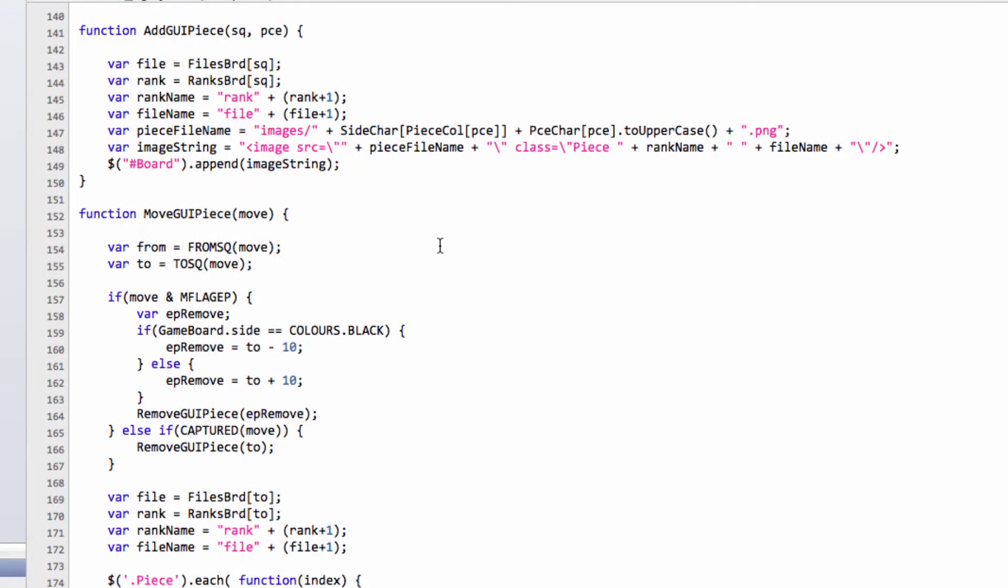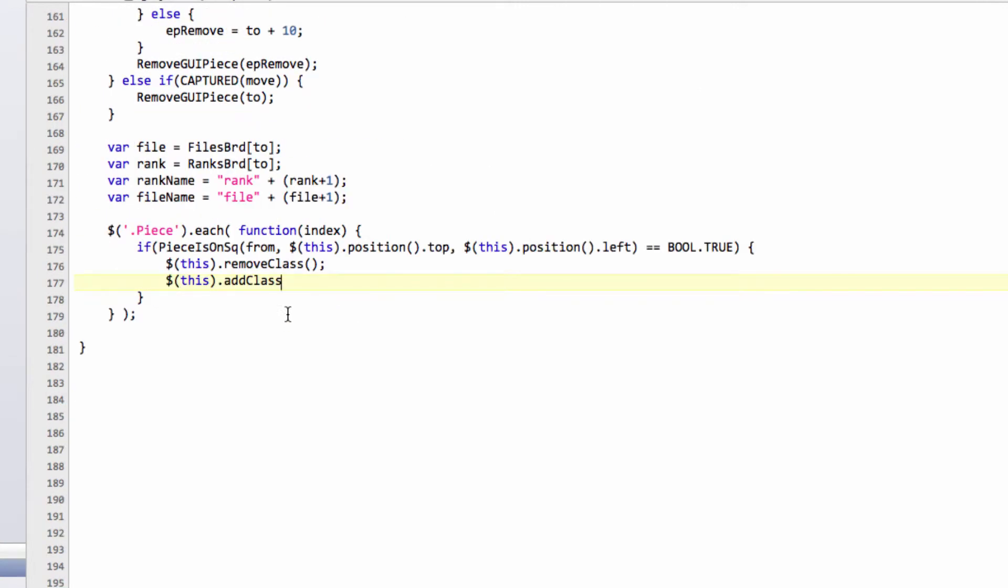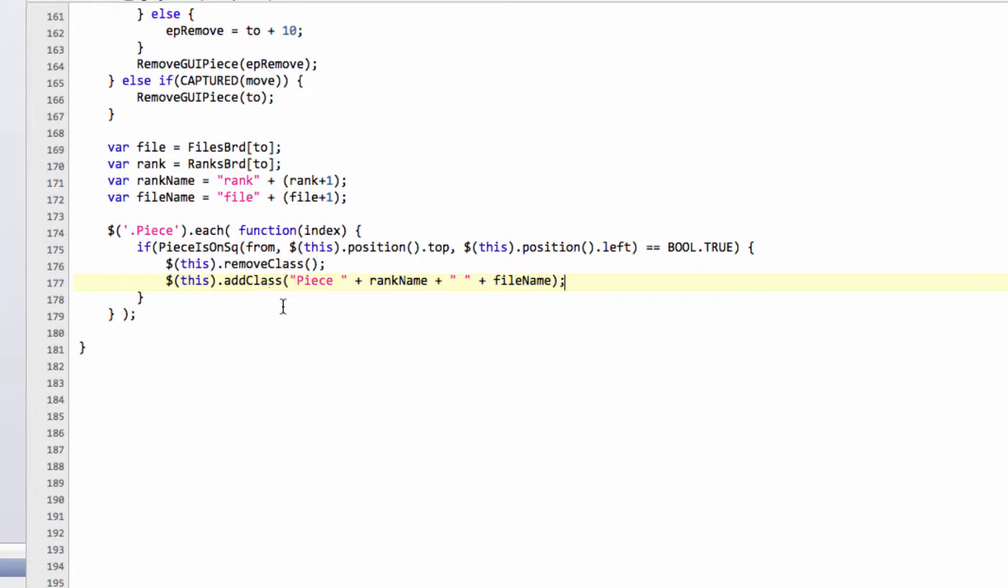And do I already have something? No, I'll do it this way. Trying to be lazy. So we'll add in then the piece class, and then we've got the rank name, and then we've got the file name like so. So that then adds the class in for the piece, and that will then cause the piece to move to its new destination.